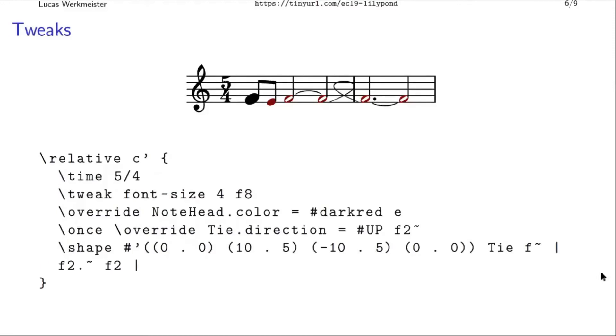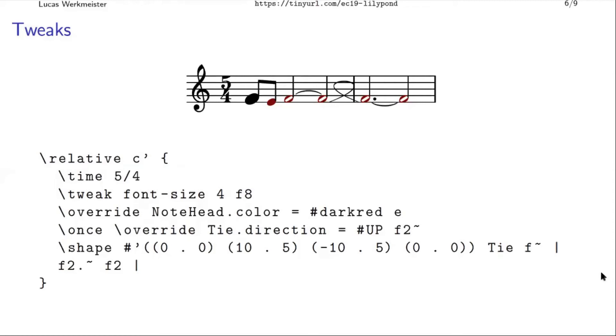So when Lilypond generates the score as a PDF, it embeds these special fonts, which have names like Feta and Emmentaler, and it's all named after cheeses, I don't know why. But if you tweak the font size and make the font size of the note head four units larger, then you actually get a larger note head. Or you can set the color, which makes the note heads—I should have chosen a different color. But this is dark red, just believe me, instead of black.